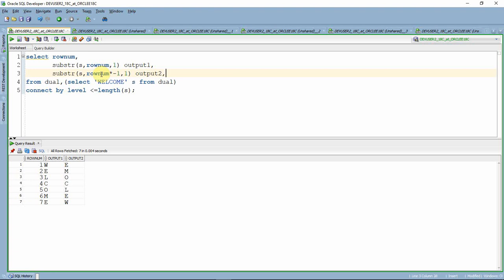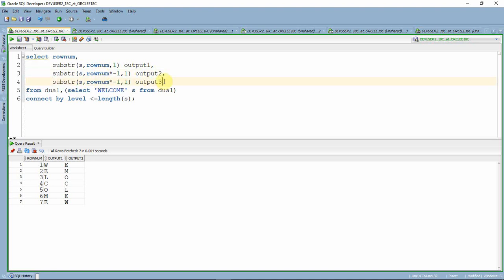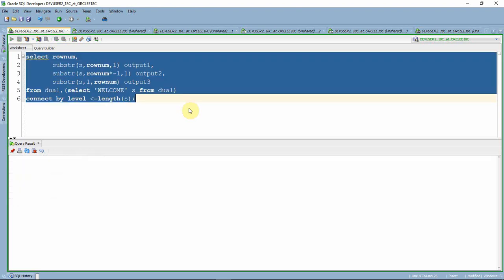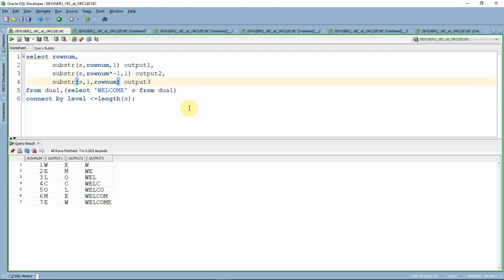Now let us see how to get our third output. Instead of printing from the ROWNUM position, I am going to print from the first position of the string, but use ROWNUM as the number of characters to print. So SUBSTR(S, 1, ROWNUM). In the first row, we print one character from position one. In the second row, we print two characters from position one, and so on.